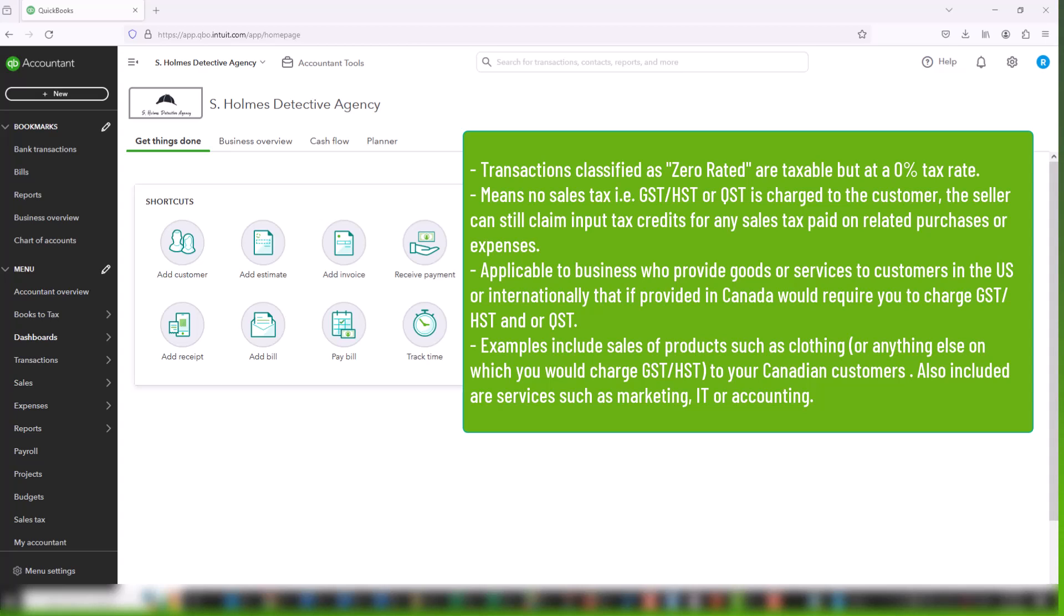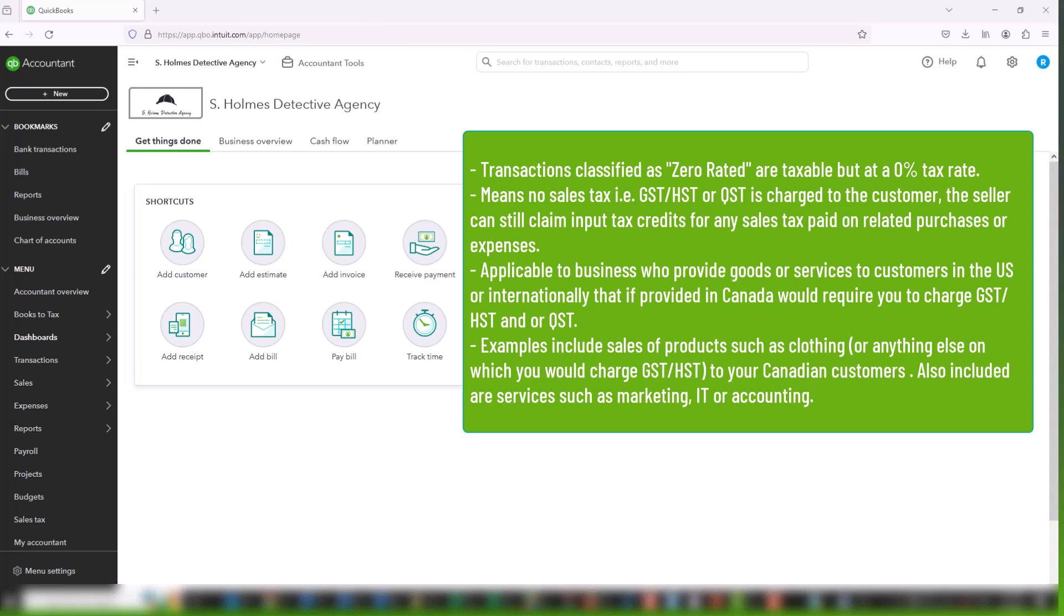So this is particularly applicable to businesses who provide goods or services to customers in the U.S. or internationally and are similar to goods or services that you would provide in Canada on which you would charge tax. But since international customers do not pay sales tax, you do not have to charge it. So an example of this would be sales of products such as clothing or pretty much any goods that you would charge GST and HST on to your Canadian customers. And additionally it also includes services like IT or marketing or accounting that you bill to international customers, which similarly you would have charged sales tax on if they were to Canadian customers.